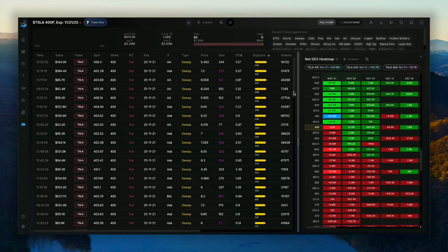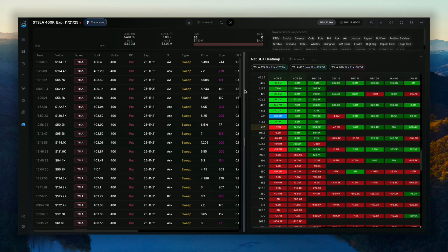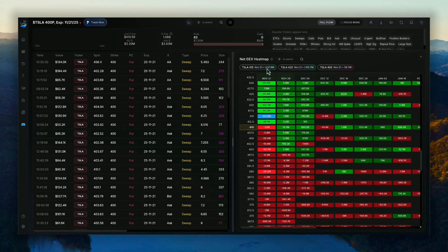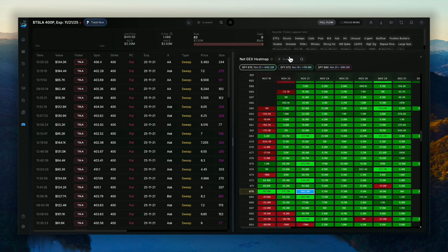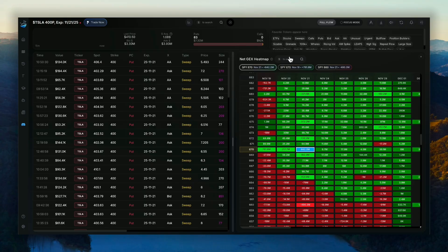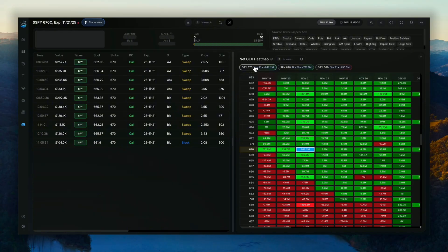Of course, you can drag that around, make it as small or as large as you want. And you can also search for different tickers. So you can search for the SPY Netgex while you look at Tesla's options flow. That's a pretty cool feature.